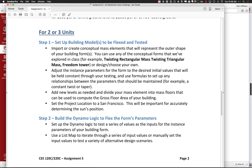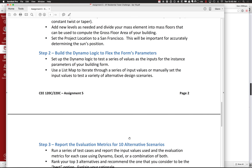Next, set up some logic to test a series of values as inputs. You can use a list map to iterate for a series of input values or manually set the input values — either way. If you have something related to flex through Dynamo, either as a single list or as a pair of options, go ahead and do those. Try to keep it relatively simple — flex one or two values at a time, not five at a time, because then it gets really hard to figure out what's going on.